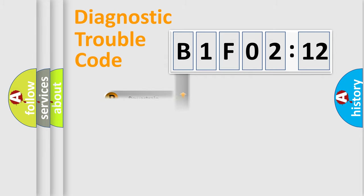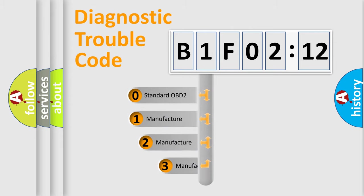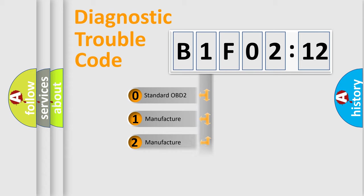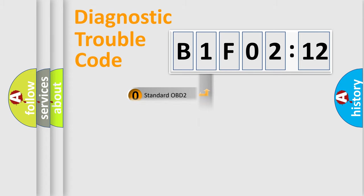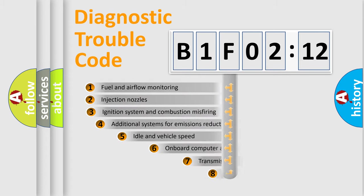Powertrain, Body, Chassis, Network. This distribution is defined in the first character code. If the second character is expressed as zero, it is a standardized error. In the case of numbers 1, 2, or 3, it is a manufacturer-specific car error.